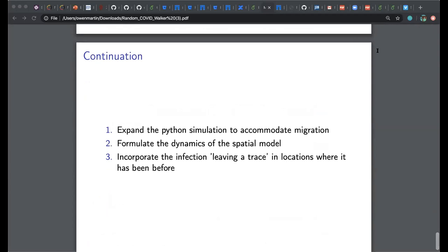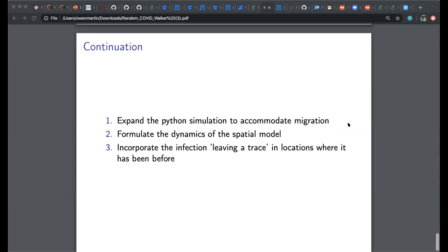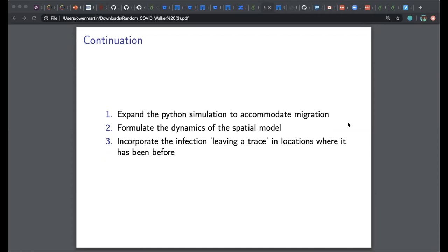Future work includes expanding the simulation to accommodate inter-city migration, formulating the dynamics of the spatial model analytically to potentially write a paper, and incorporating the idea — raised by Sam earlier — of infection leaving a trace in a location, where another agent passing through later can pick up that trace and become infected without direct contact with an individual.